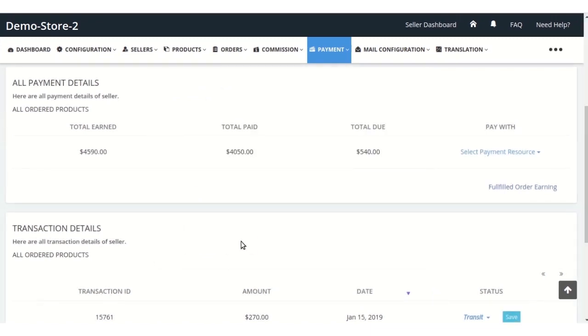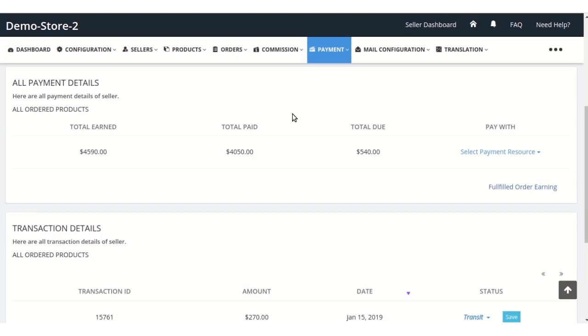This is how the payment could be done from the admin to seller. One more thing I would like to mention here is that there are two automatic payment methods also using which the admin can directly pay to his sellers.